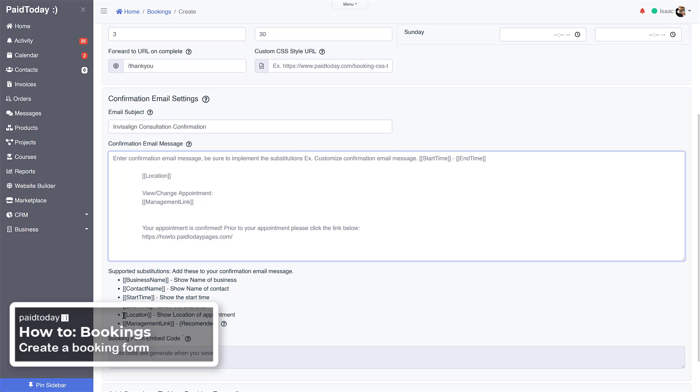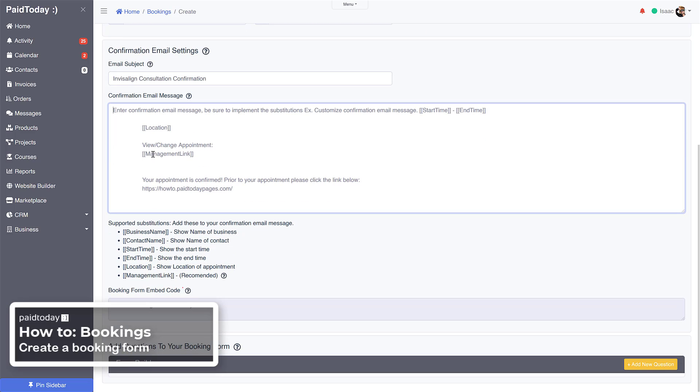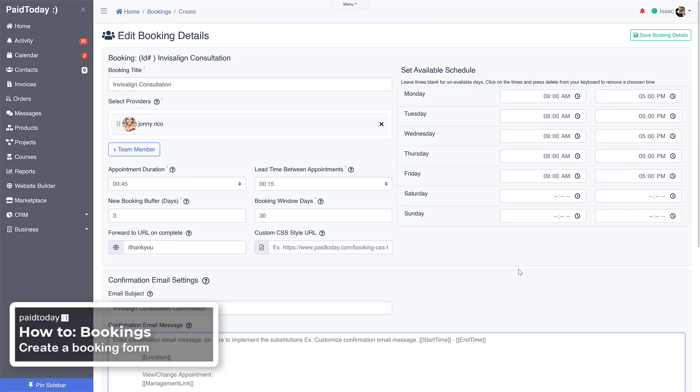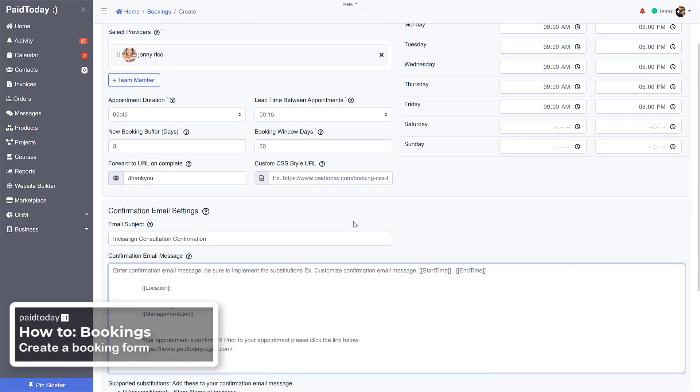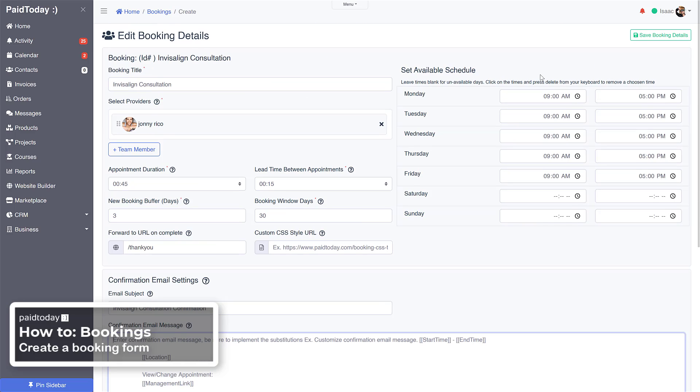You can show the location of the meeting if it's going to be a video call or whatever. Put the message in here, you can put links in here, anything you want them to see on their email. Then we can also add questions to the booking form. Let's go ahead and save this first though, we're going to save on the top right.